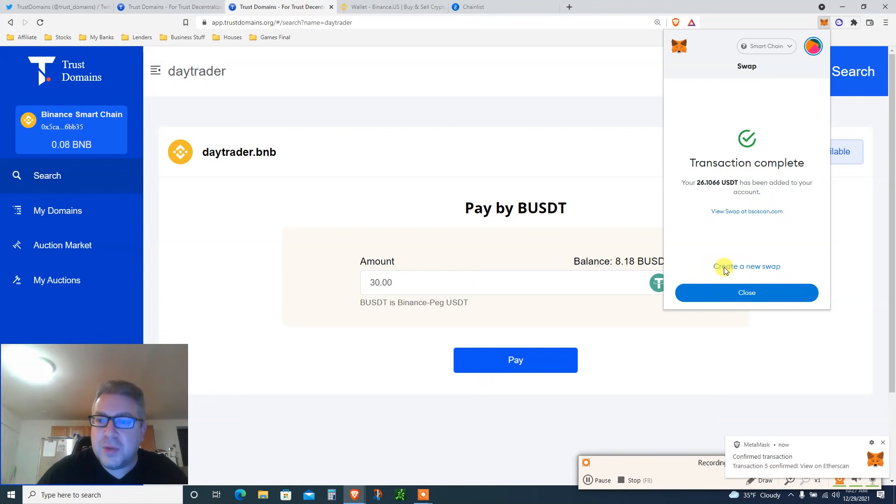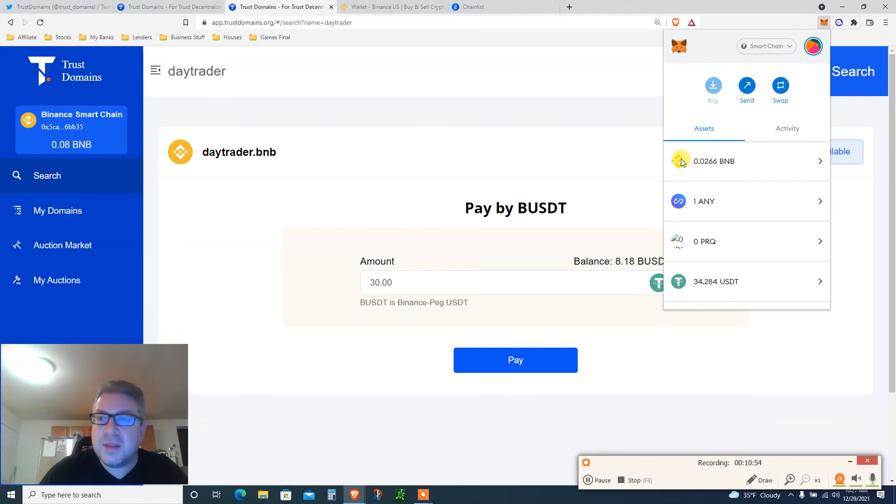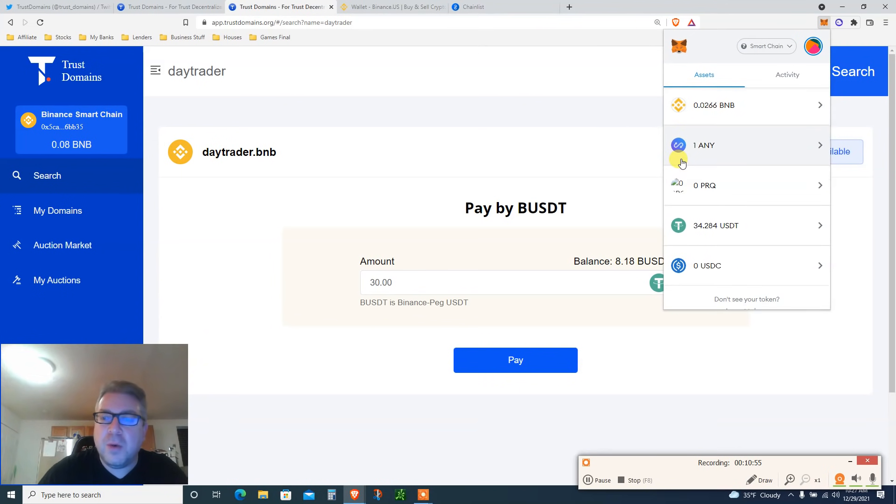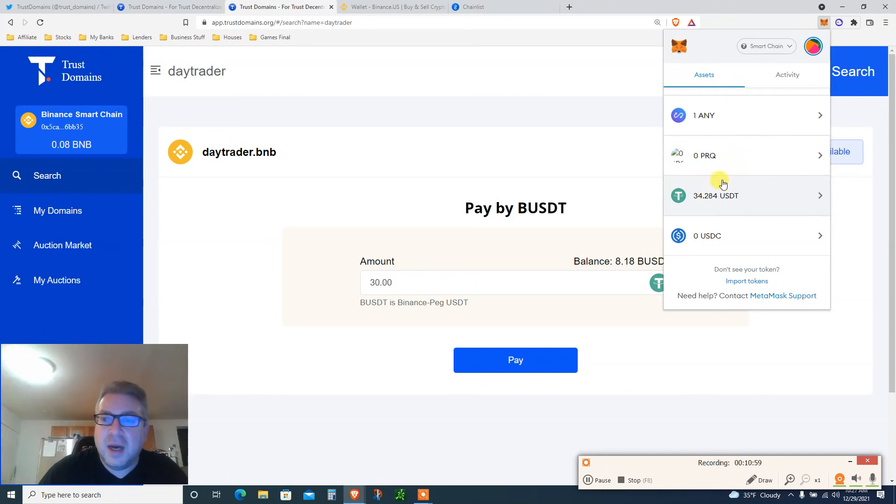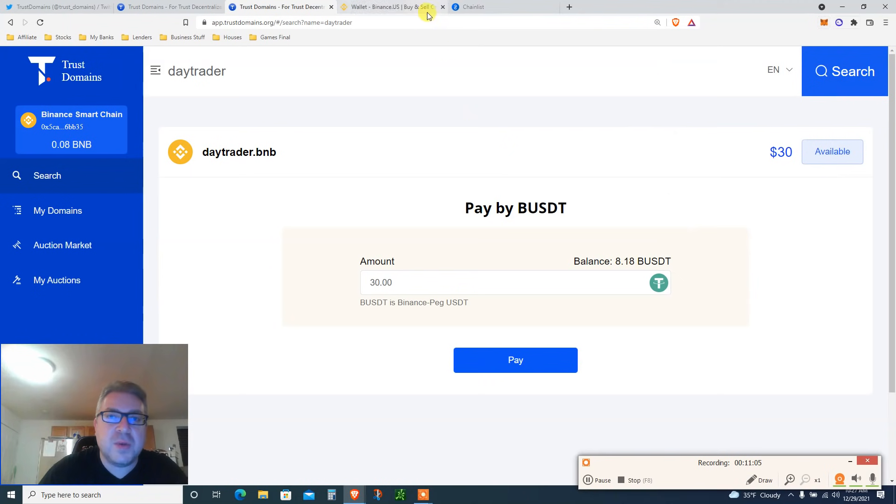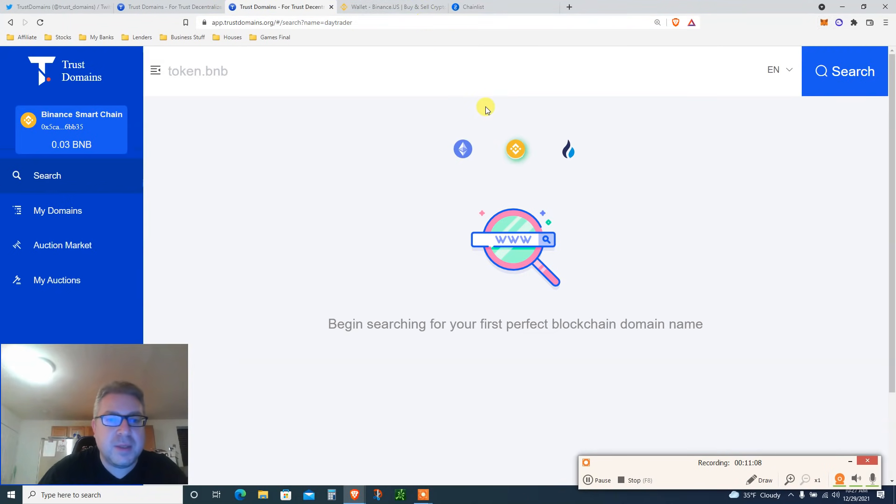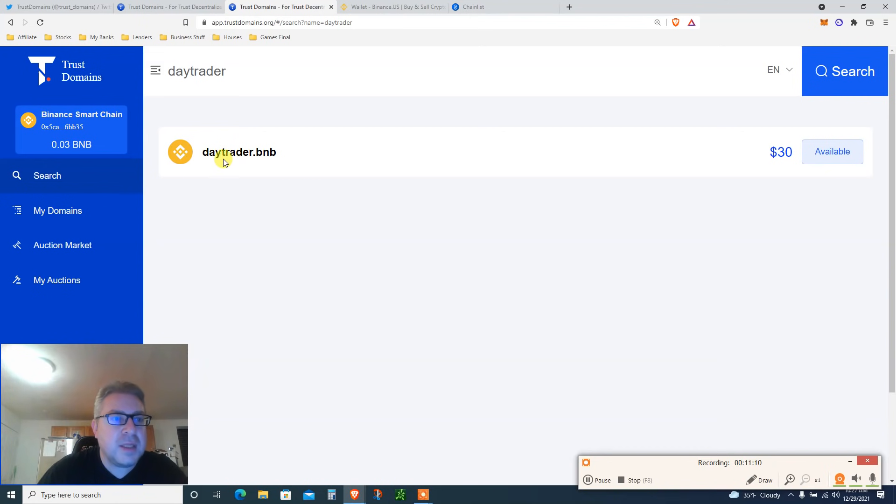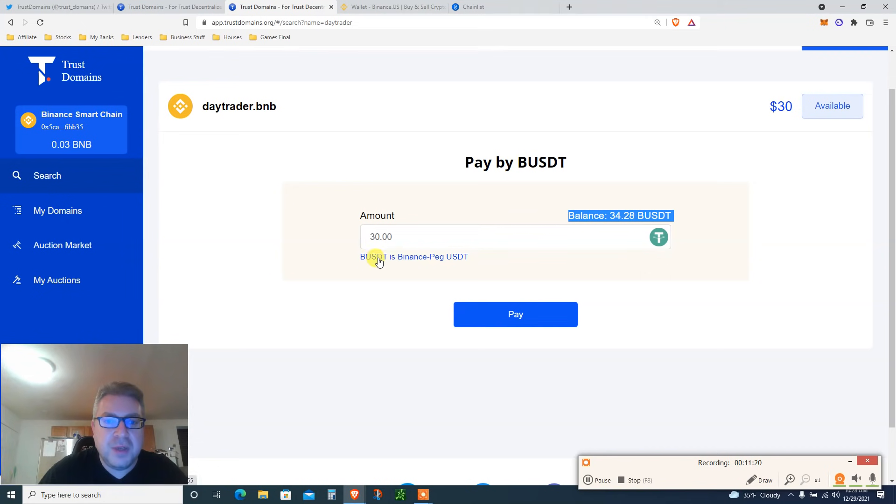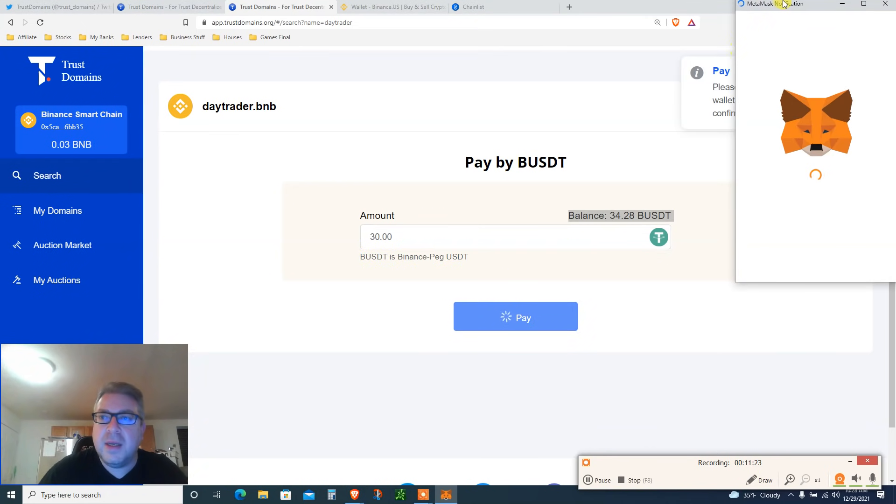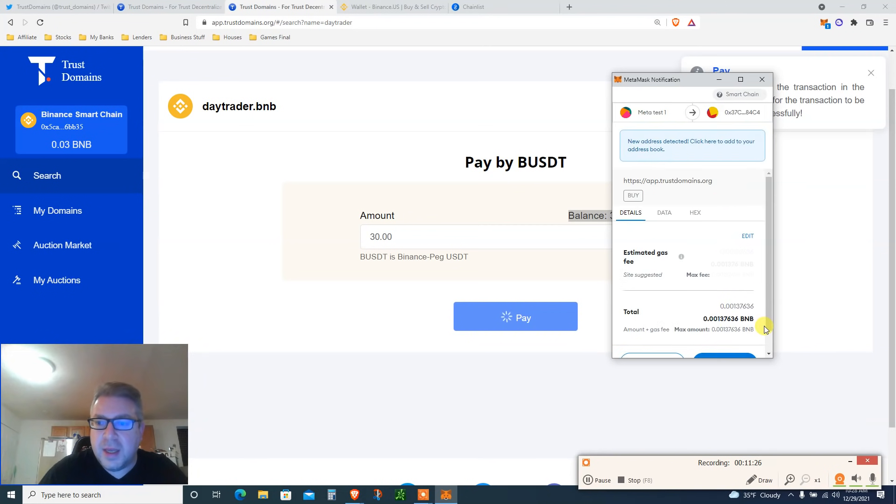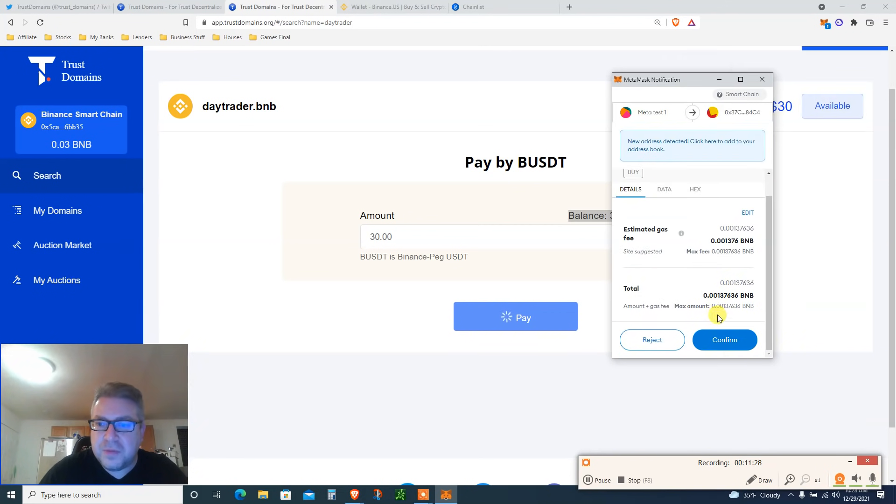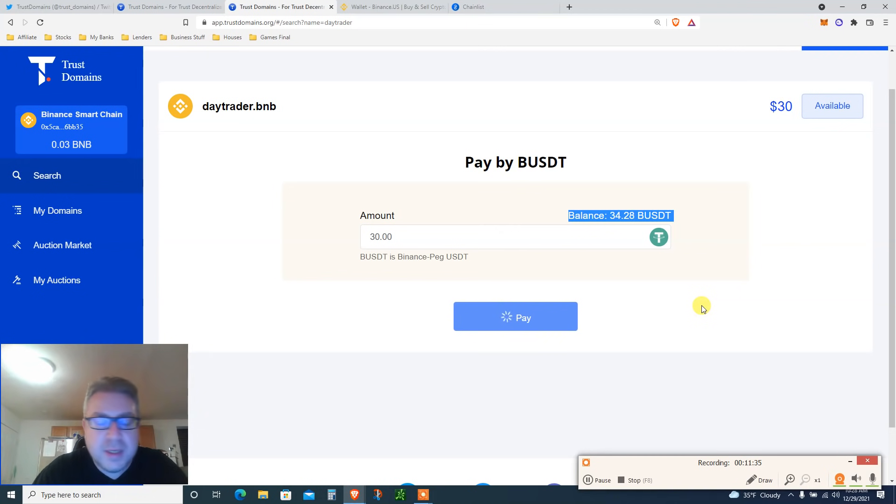Let's click close and now I have two and a half BNB, one AnySwap which was airdropped, it's worth like 15 bucks I think to everyone that has a smart chain, 34 bucks USDT. So now I'm going to refresh my balance. Let's refresh my balance, this went down. Let's click buy daytrader dot BNB and you see my balance now 34 bucks, amount 30. Click pay. And now we're going to click pay and we're going to pay another 0.003 BNB fees. Click confirm. I'm going to wait a couple of seconds.